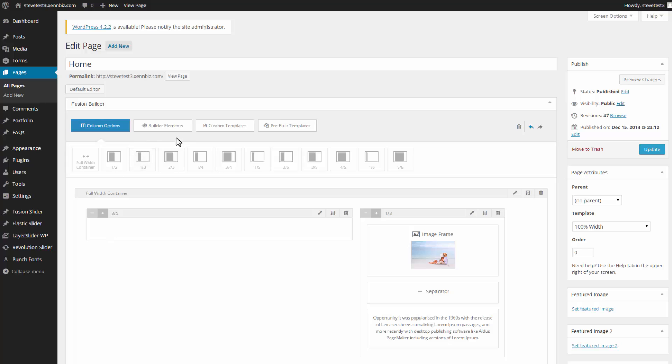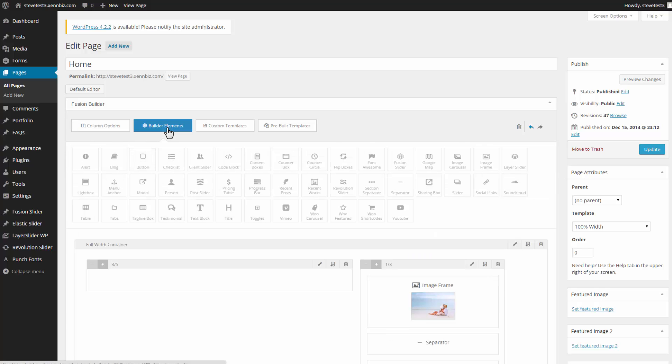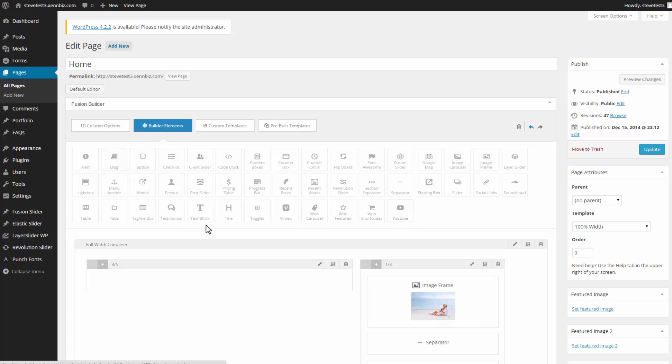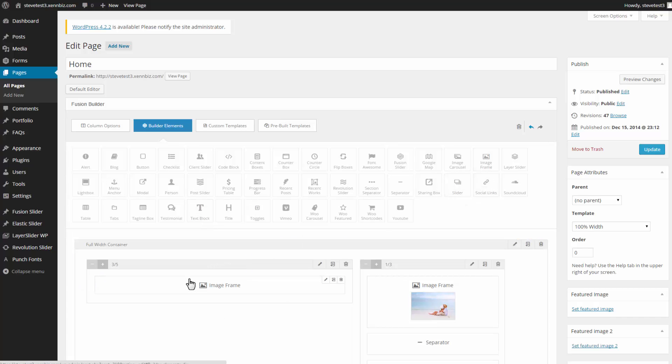Then under Builder Elements, I can drag and drop into this three-fifths section whatever type of content I'm going to be adding. So for example, I can add in a YouTube video, an image frame. I might want to have a blog or some text block. So let's pull into this an image frame, and I just drop it down. And let's say I also want some text block.